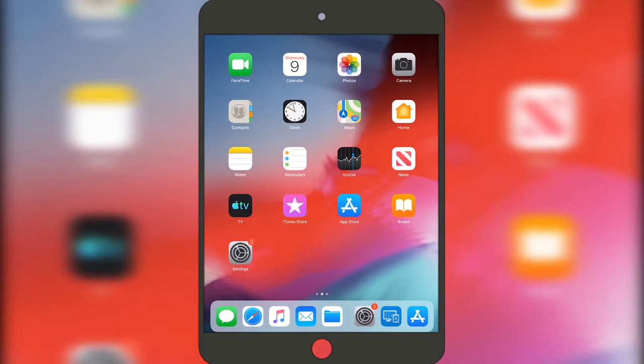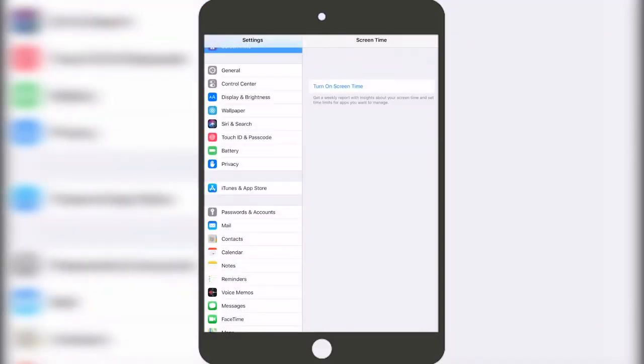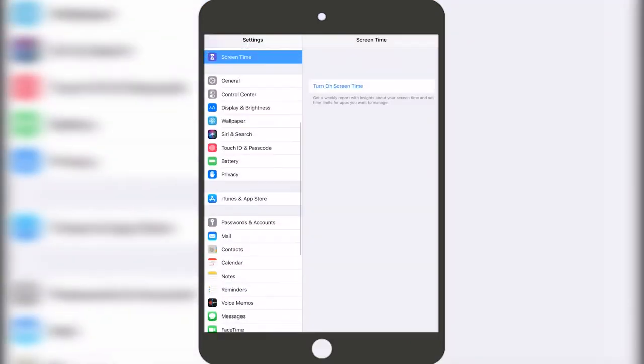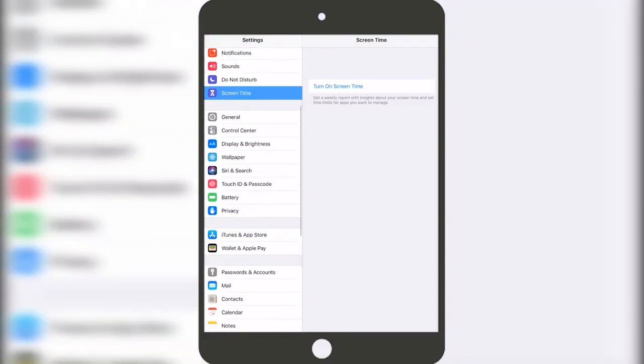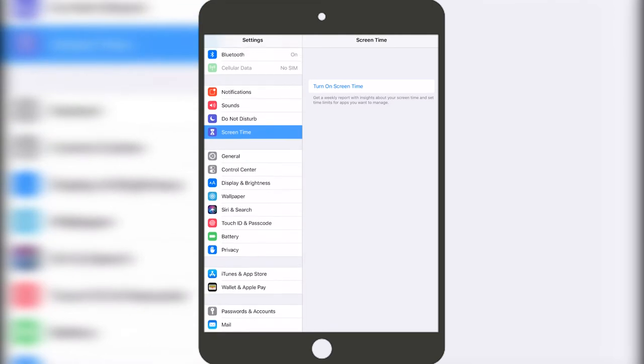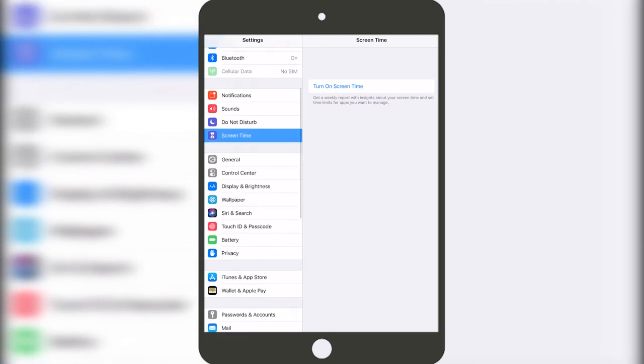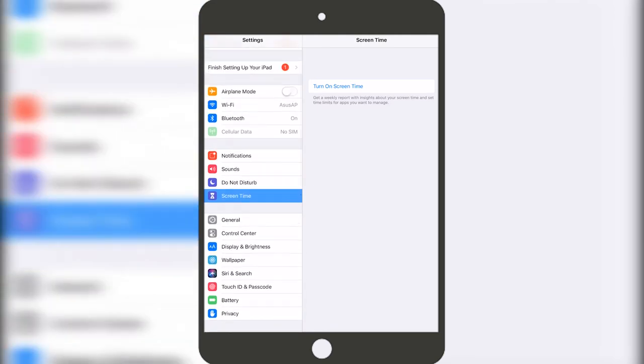Go to Settings and then in Settings we need to press on Screen Time and then turn on Screen Time.